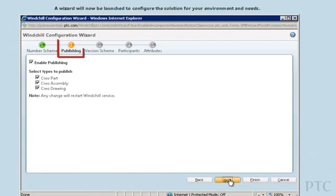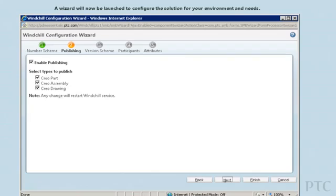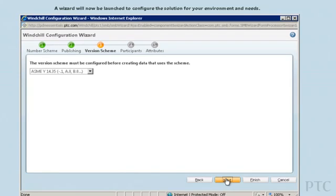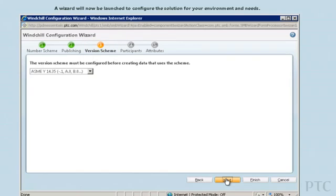Next, you can choose whether you want to automatically generate formats for CAD files and which formats you will need. Next, how should product versions be labeled? You can select from a set of predefined versioning schemes.